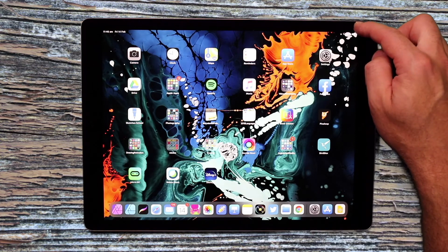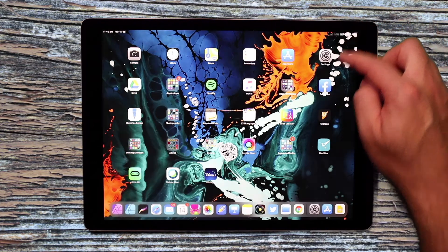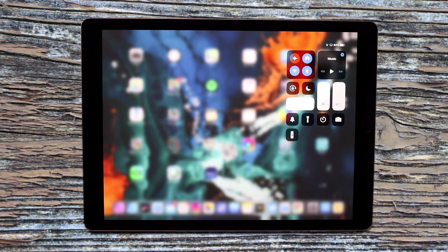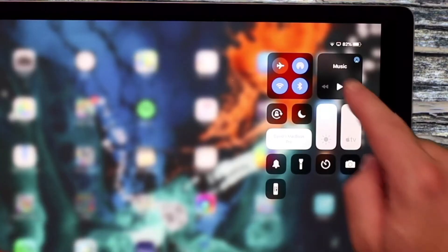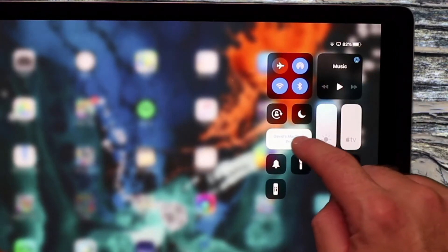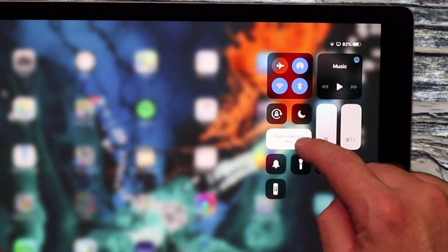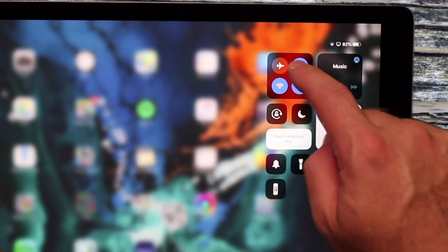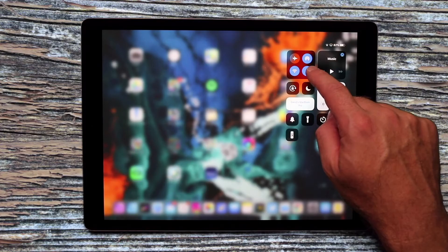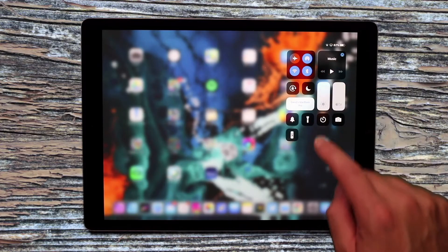So you just flick from the top right hand corner down and it will reveal the Control Center. Now you can see you have lots of different options like screen sharing, airplane mode, airdrop, Bluetooth and Wi-Fi.